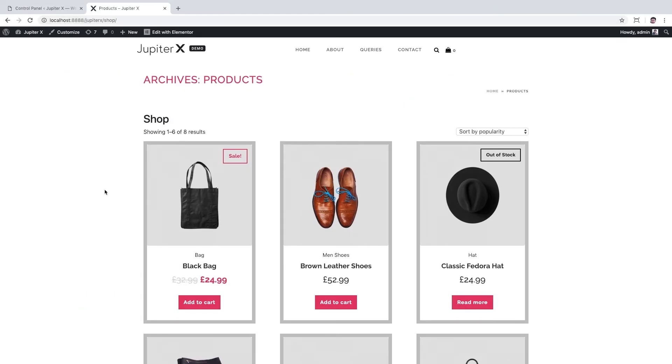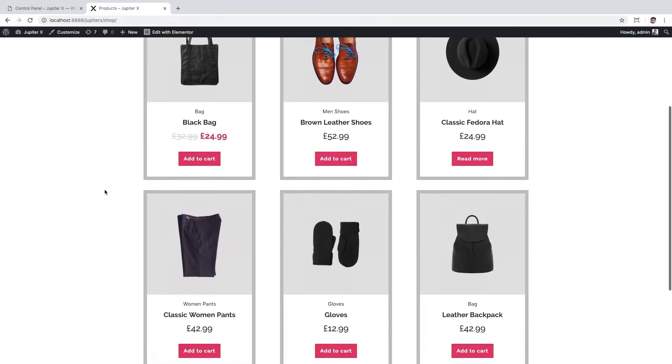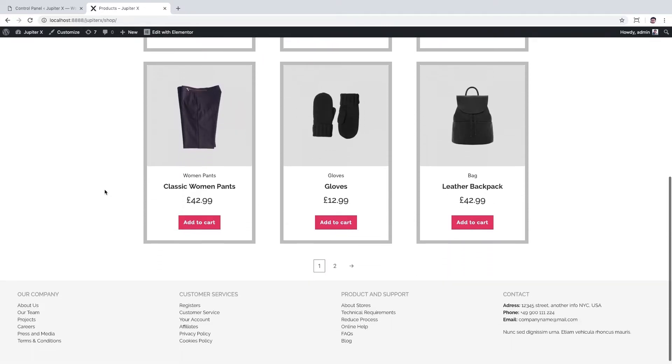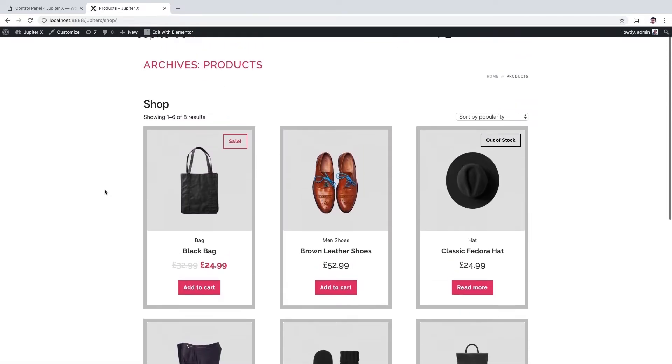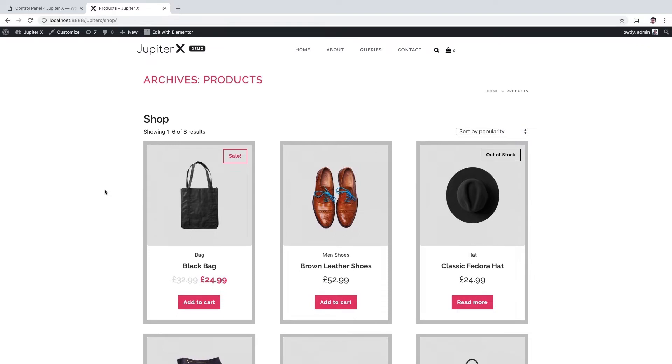Hello guys, this is Ali from ArcBiz. In this video I'm gonna show you how you can create a custom product list with JupyterX shop customizer. Here you can see the final demo which I created, but before going to the details...